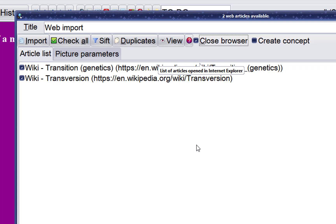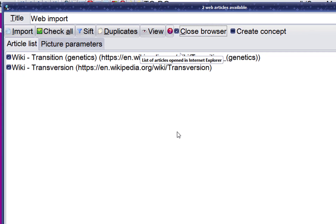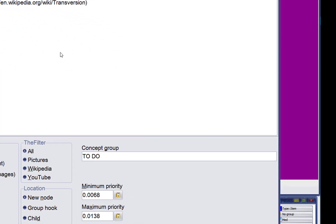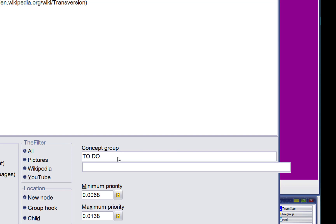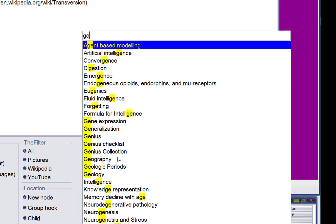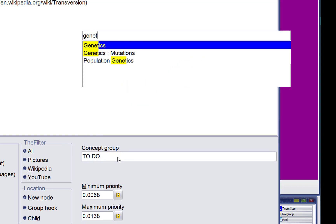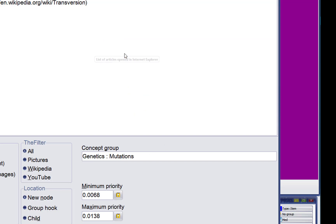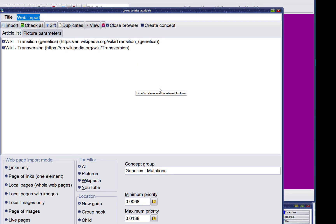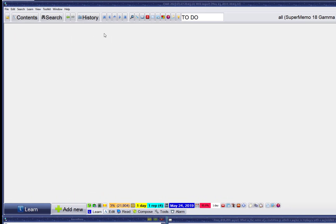I would like to import those articles to a specific concept group — something in genetics. So I'll navigate to genetics mutations and confirm import.